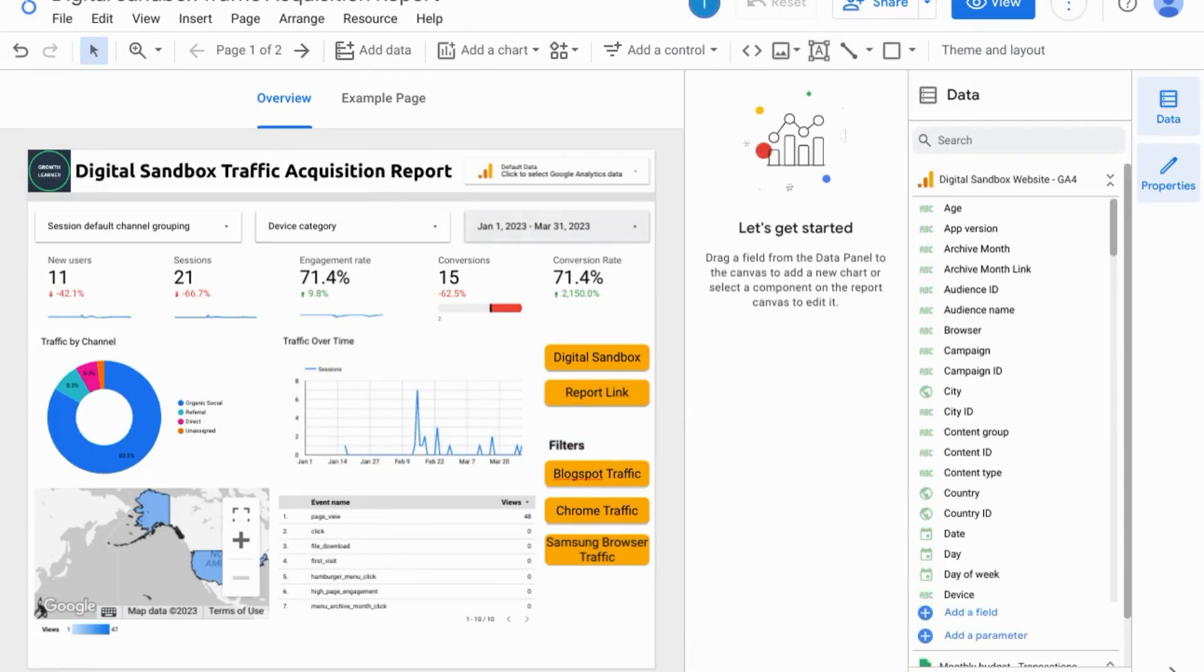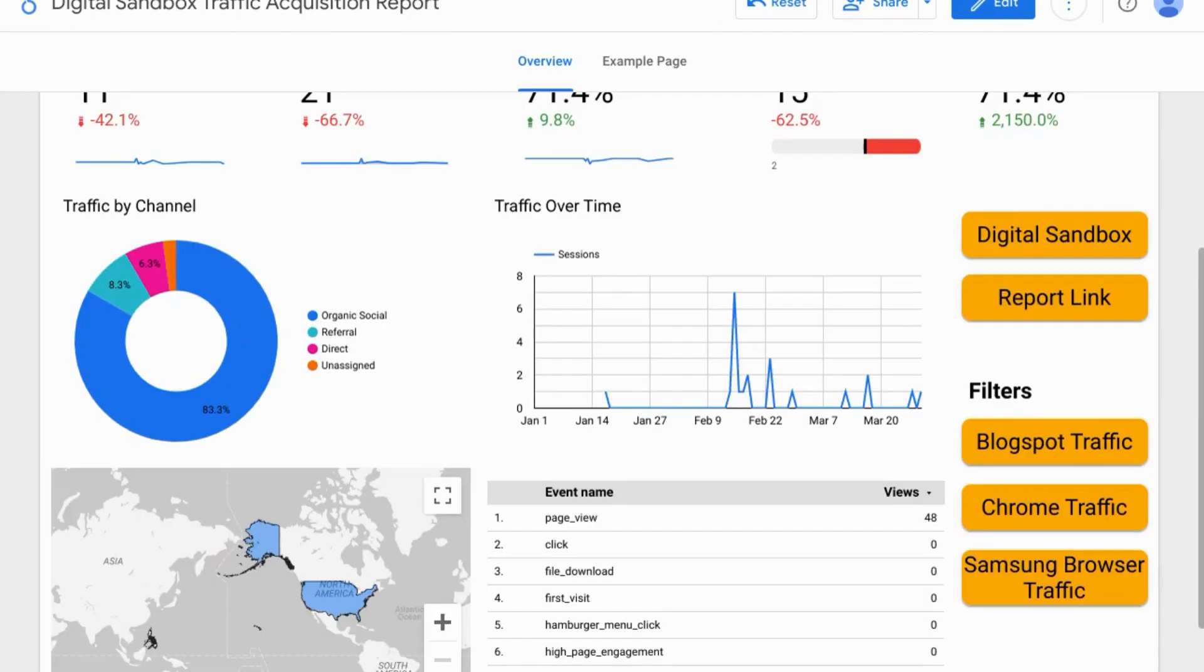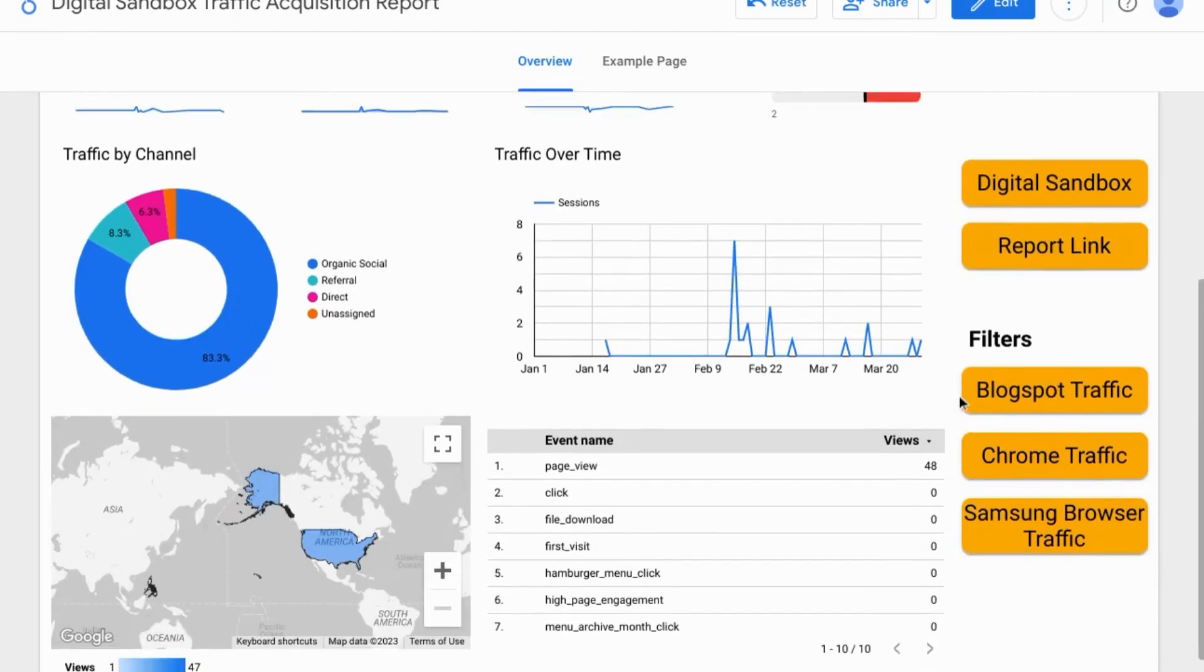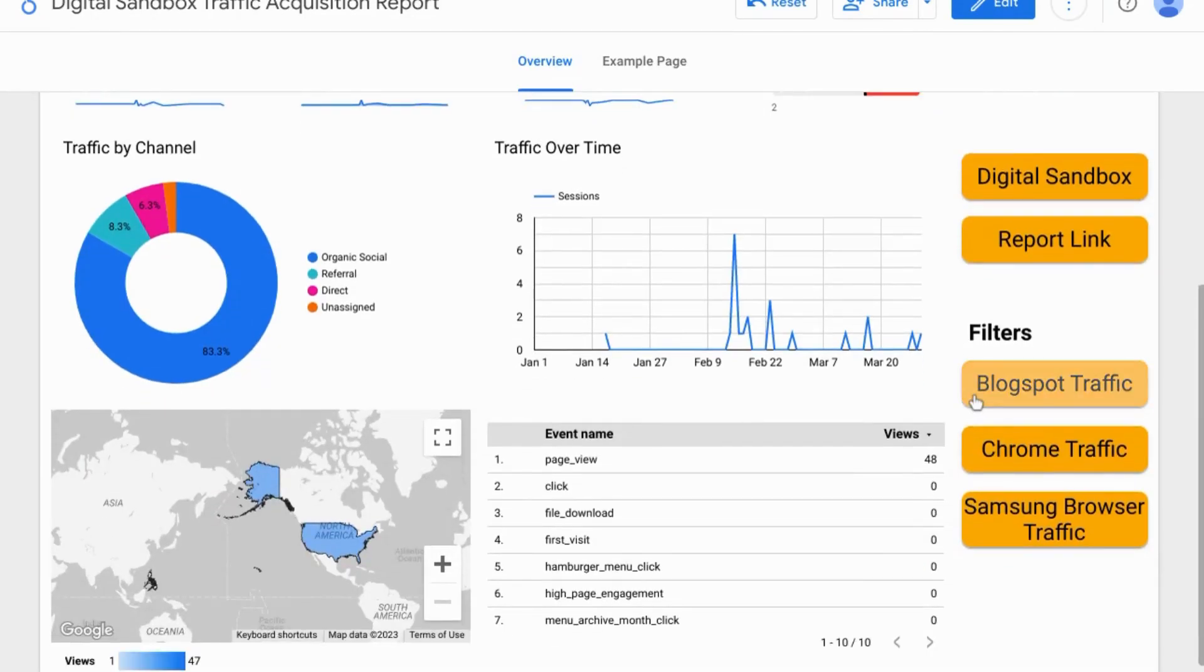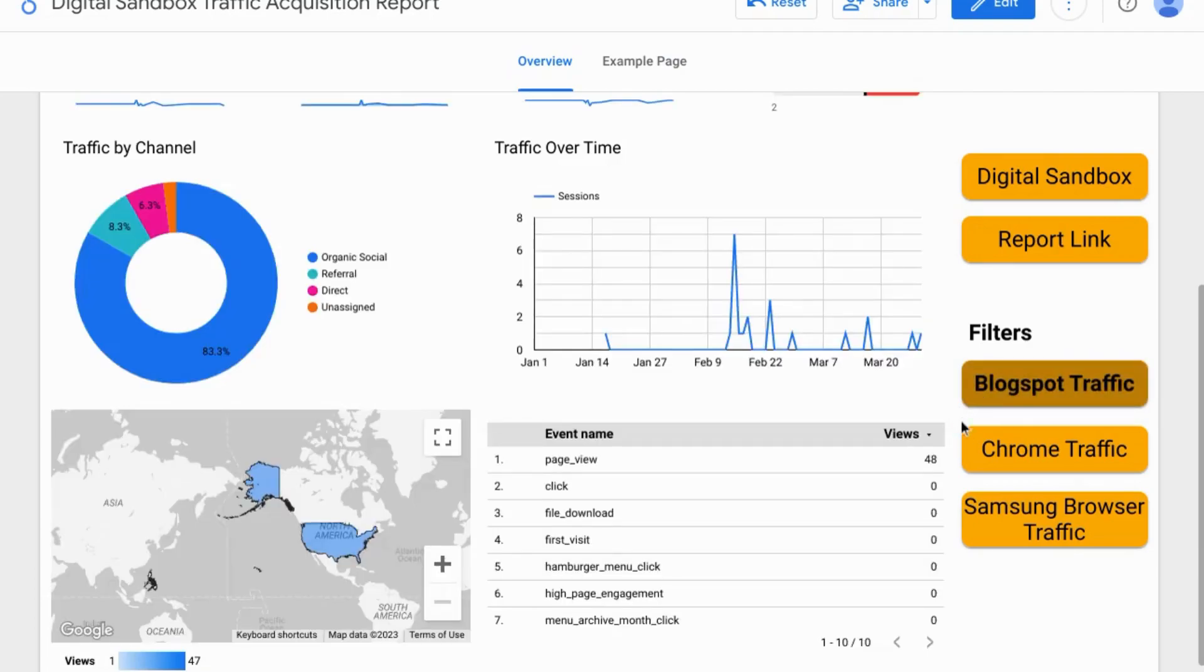When you go to the view mode and use your filter buttons you can see that the ones that are toggled on have a background color with a darker shade.